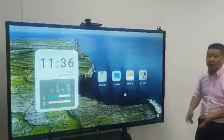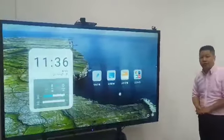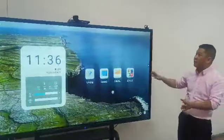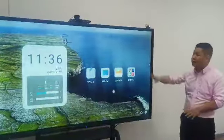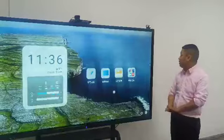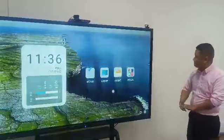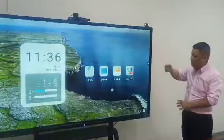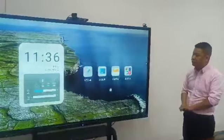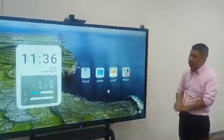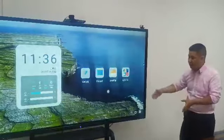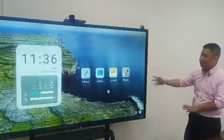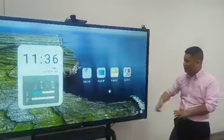The size is 86 inch. But normally the standard one doesn't have the camera. And it has a very good view — even if you are on the side, you can see it very easily.